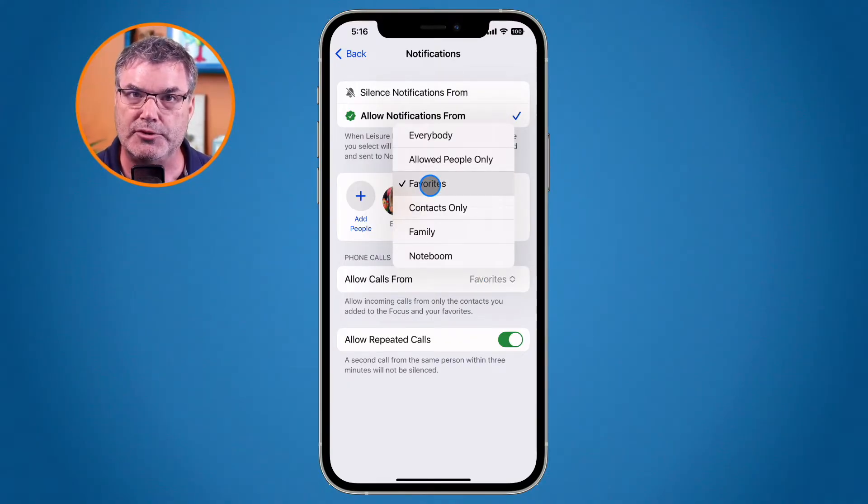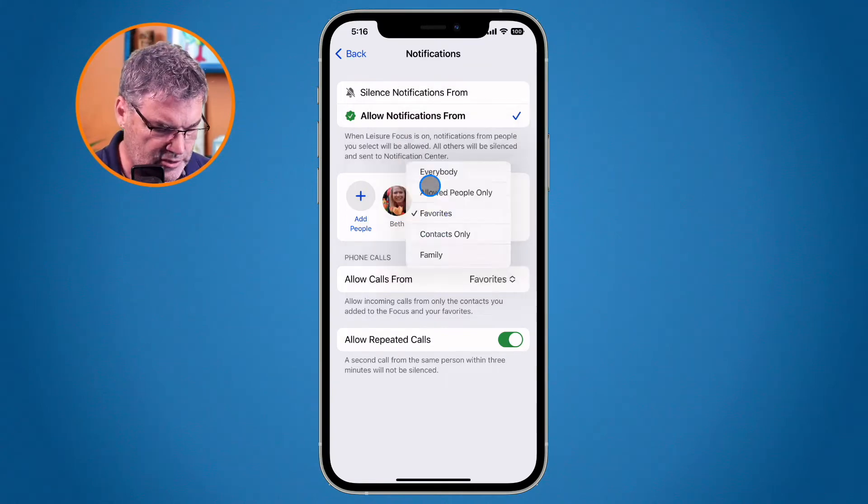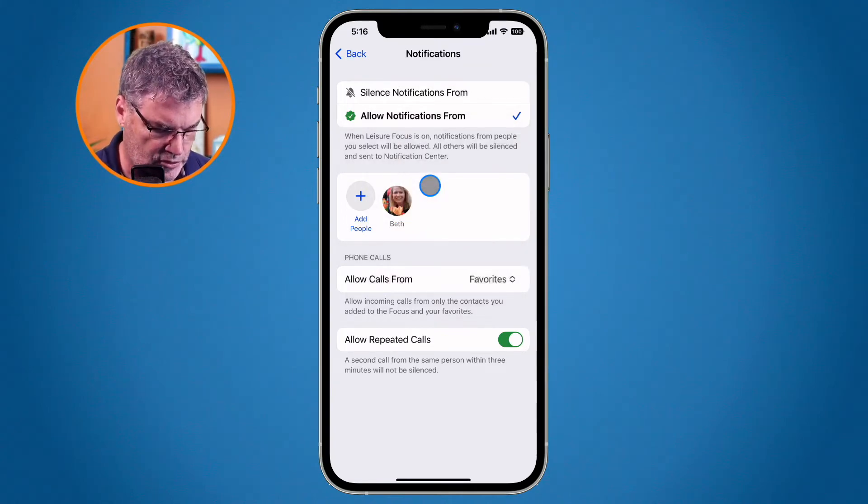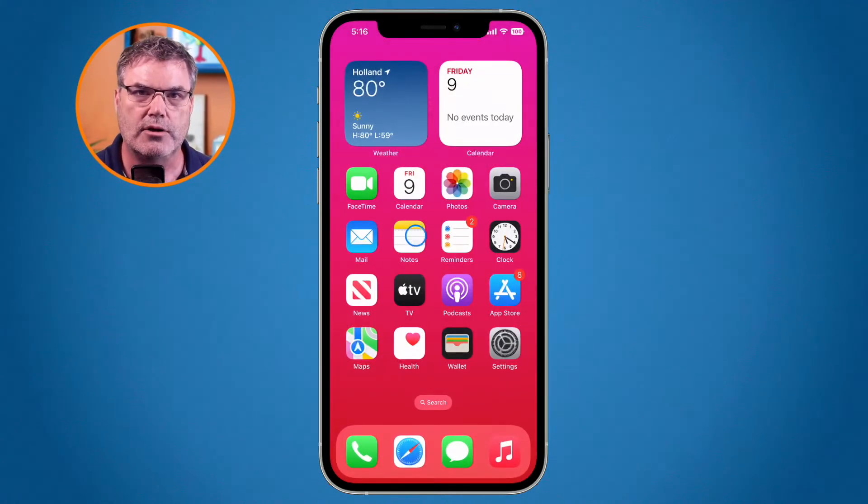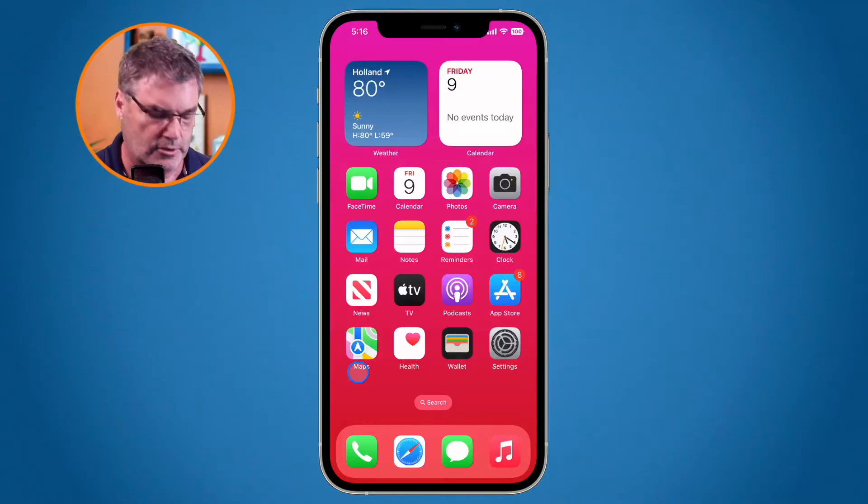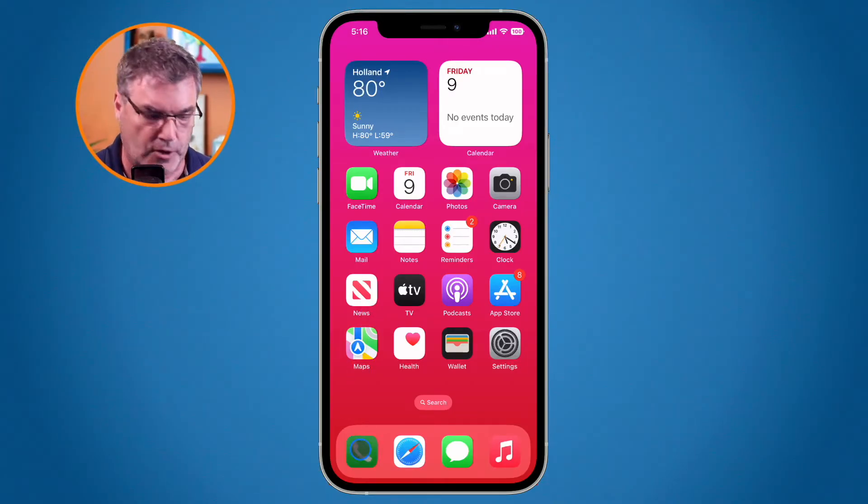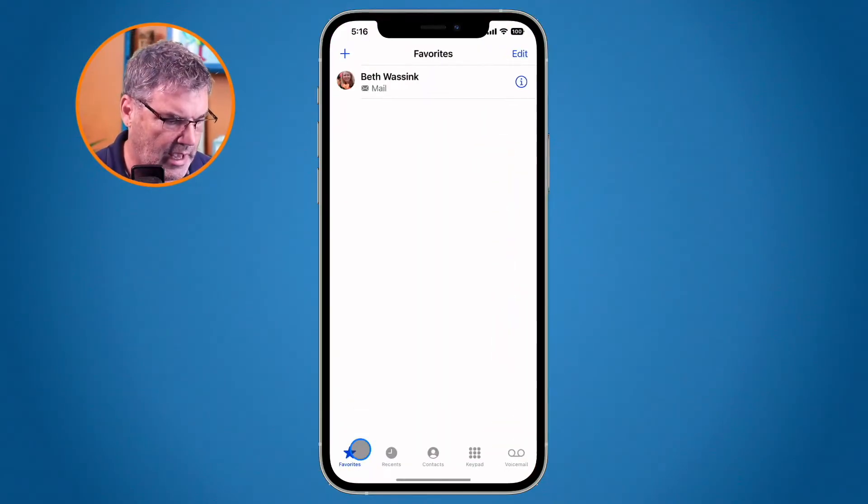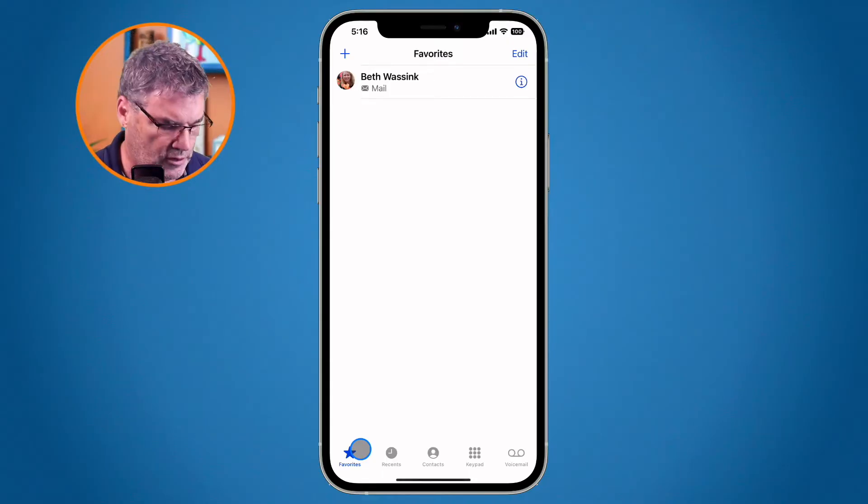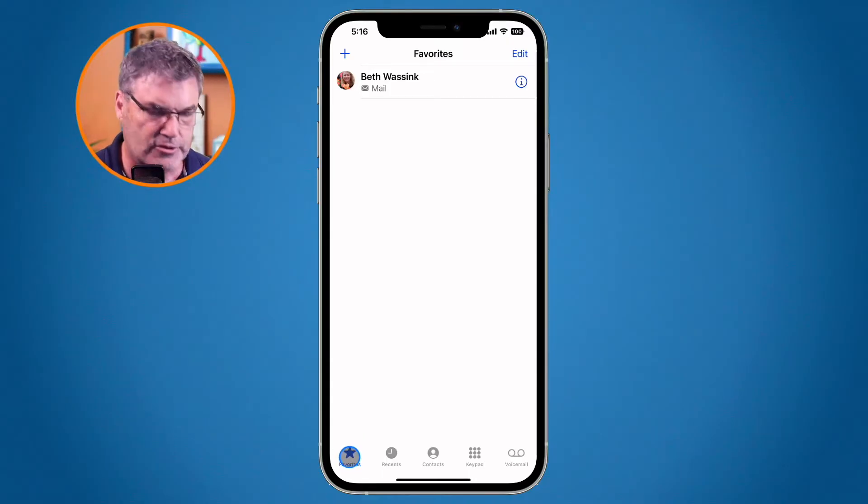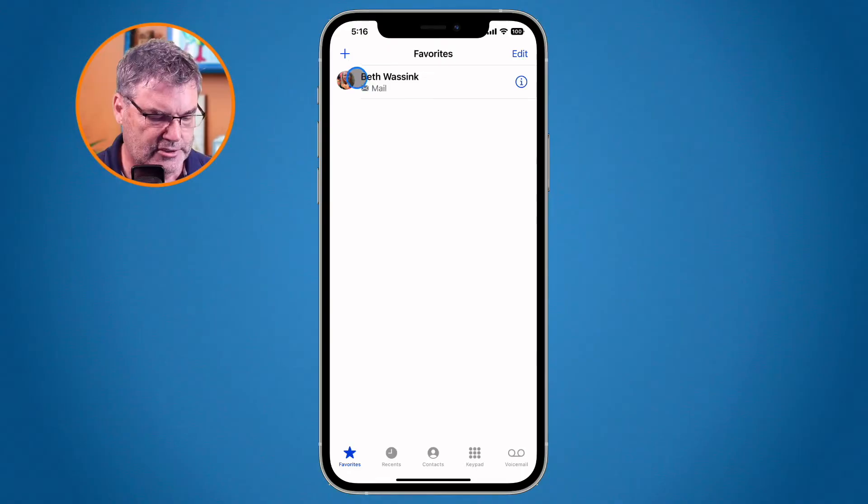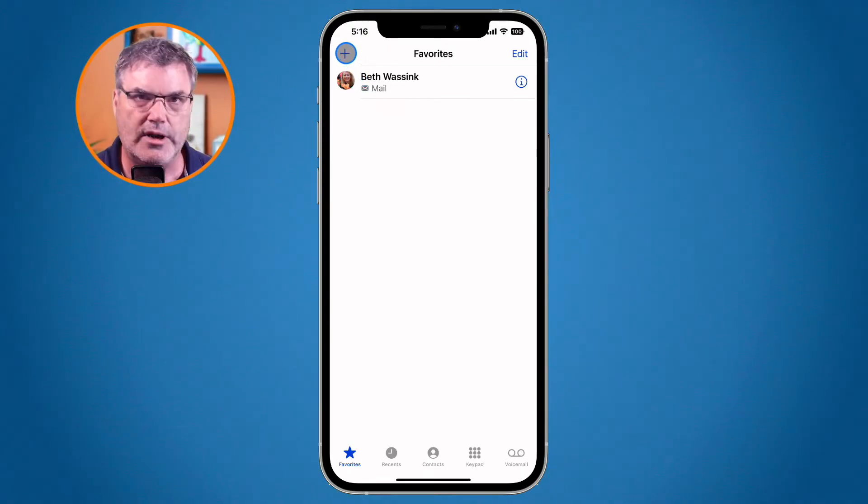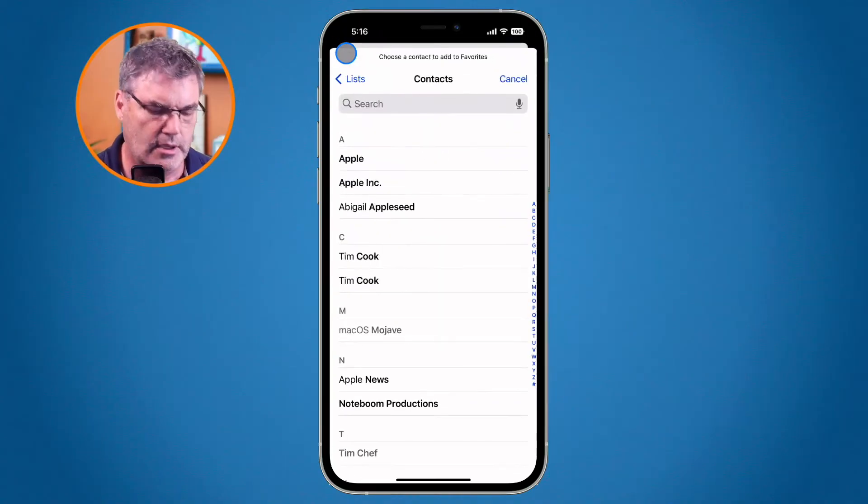So how do we add people to this favorites list? Well basically all we need to do is go over to our phone app. You can see it down here in my dock. We need to go back over to the phone app and then all you have to do when you're looking at your favorites here is just go up to the plus in the upper left hand corner, and when I tap on this what I'm able to do is add a favorite.